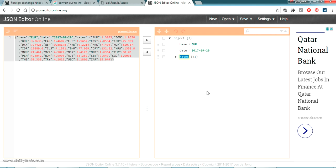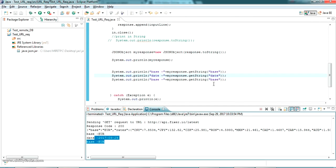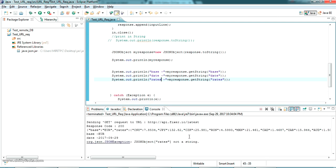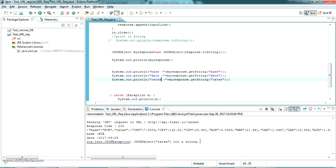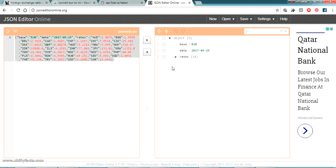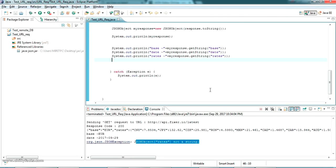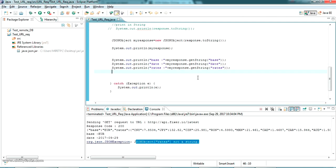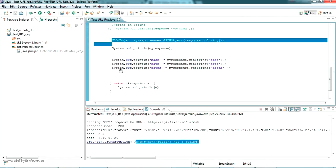Let's see — if I am going to read the rates, it should give me an error. You can see here it's a JSON object, it's not actually a string. So what type is this? It's actually of type Object, so we should read it as an object only.